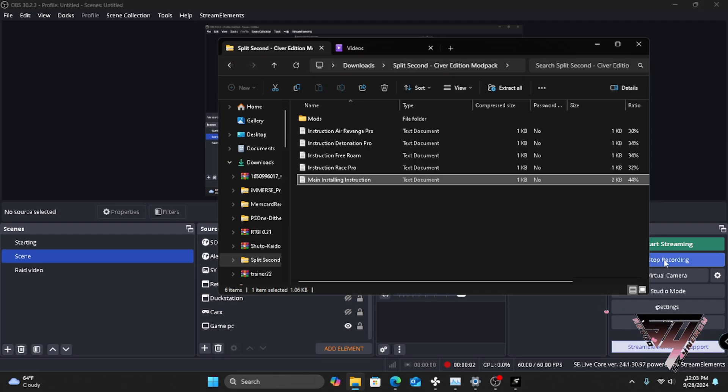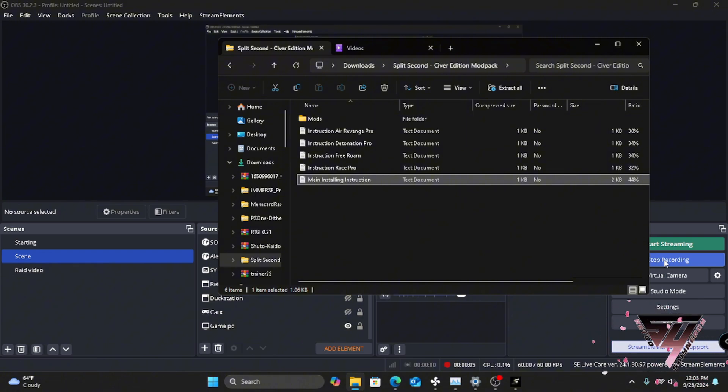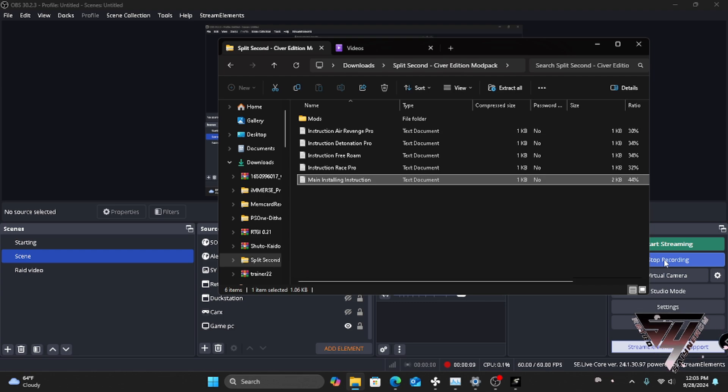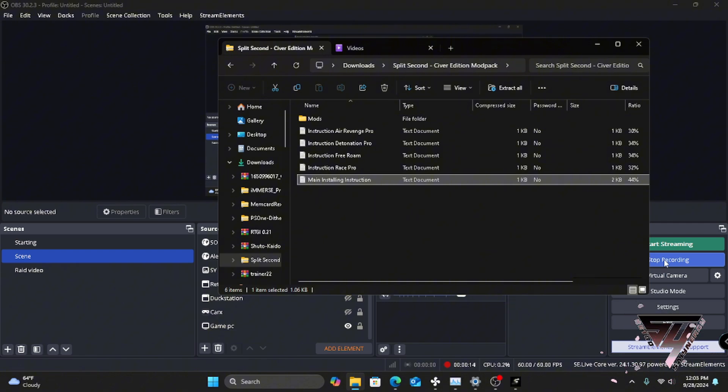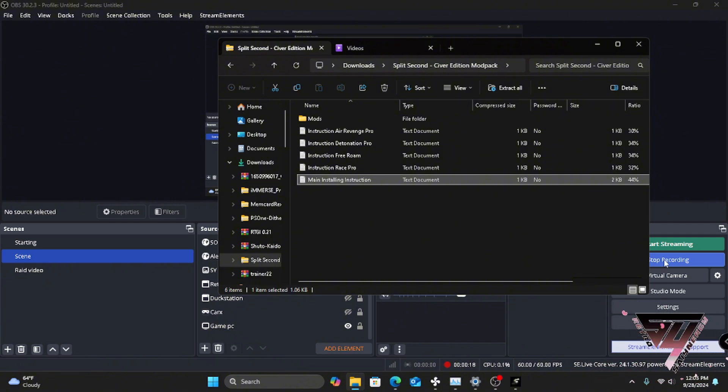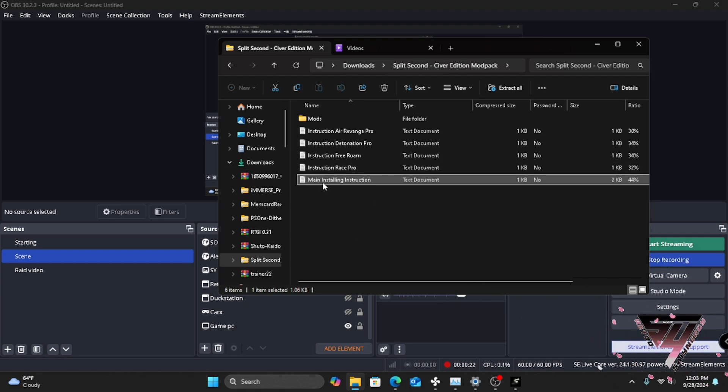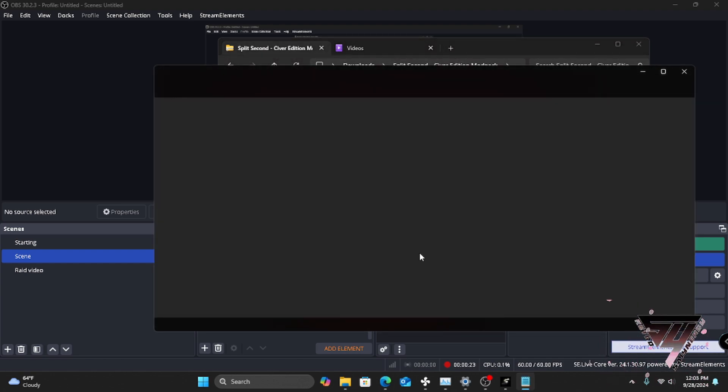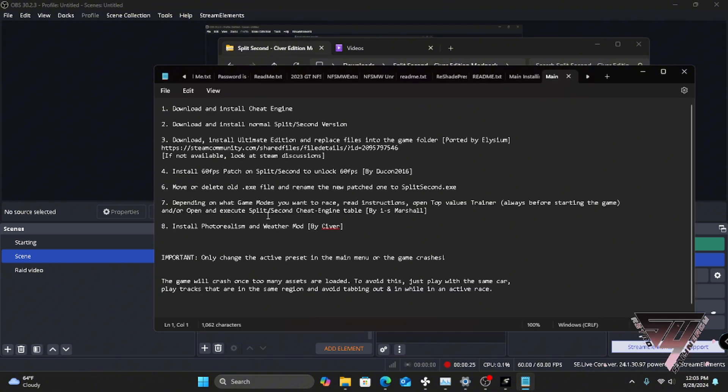We're gonna talk a little bit about what to do in terms of the installation process. So for starters, you need the Steam edition of Split Second. I know a lot of people have been asking me via discord which version of Split Second do you actually need. It's literally the Steam version of Split Second because when you open up the folder and you go to the main installation, you need to follow all of these instructions.